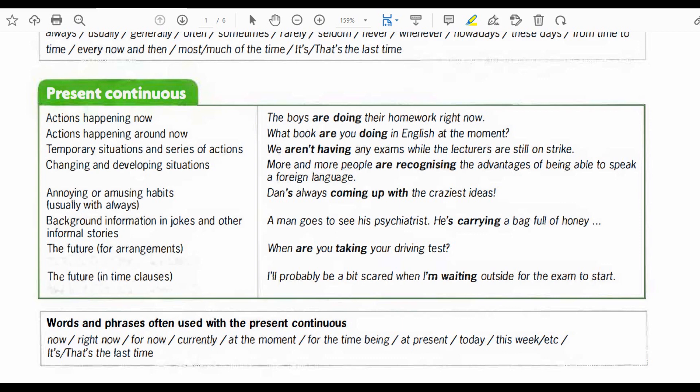Now let's move forward with the present continuous with examples. Actions happening now: the boys are doing their homework right now. Actions happening around now: what book are you doing in English at the moment? Please pay particular attention to the whole type of words. Temporary situations and series of actions: we aren't having any exams while the lecturers are still on strike.